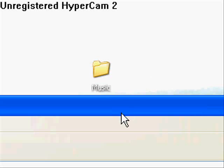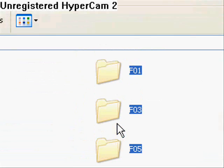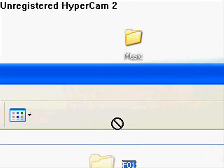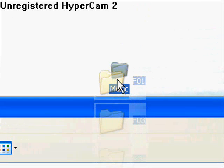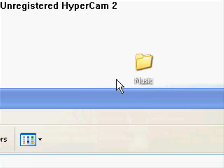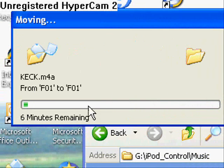And then just drag all that, all those files into that Music folder. All right, now this is going to take a while, so I'm going to pause the video, and I'll see you in a few.